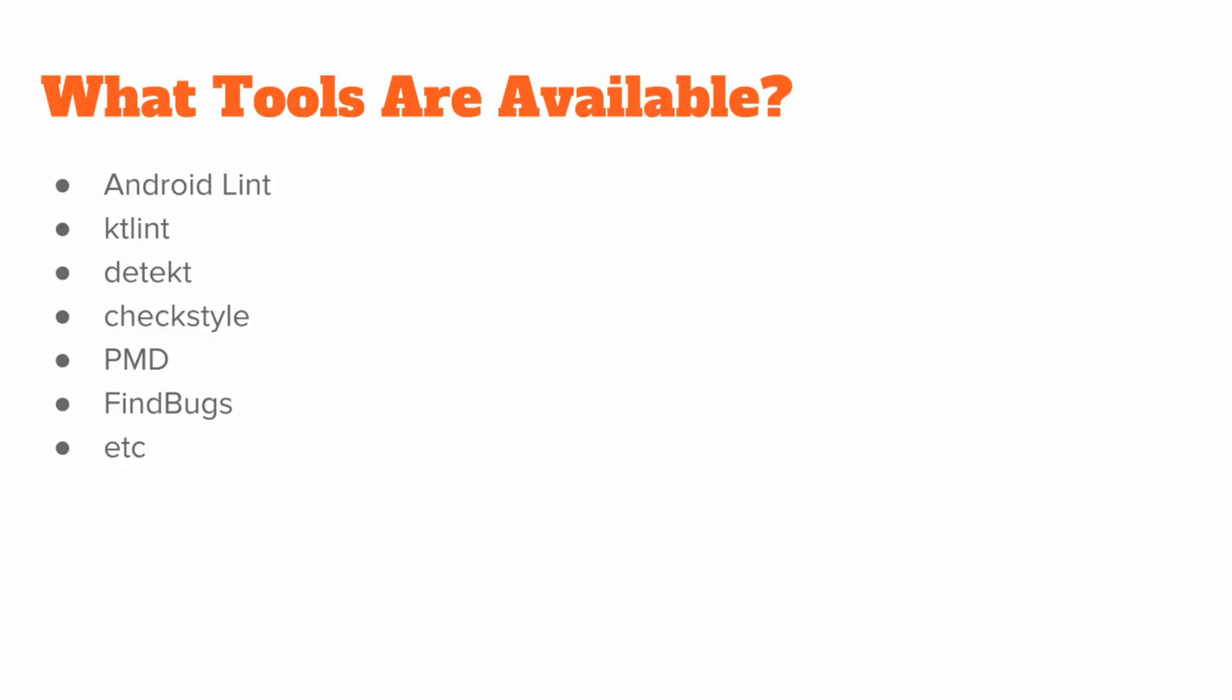We then have tools for Kotlin such as ktlint or detekt, which make it easier for us to format our Kotlin code or to find problems specifically in that Kotlin code. We then have more generic tools that work on things like Java or XML and aren't specific to Android, but can also be integrated with Android projects. Those are things such as checkstyle, PMD, or FindBugs. And there's really a whole slew of other tools out there as well. But for this video, we're going to stick to these named ones above.